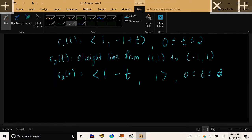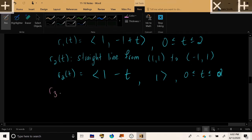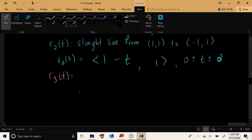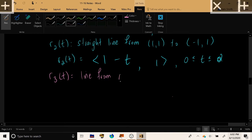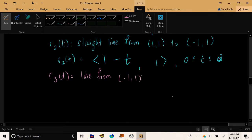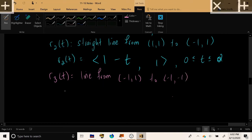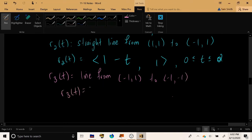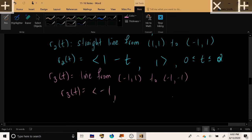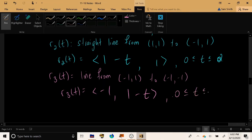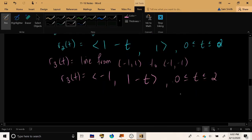For R3 — the line from (-1,1) down to (-1,-1) — the x-coordinate is constant at -1, and the y-coordinate starts at 1 and decreases toward -1. When t=0 we're at y=+1, and when t=2 we're at y=-1.